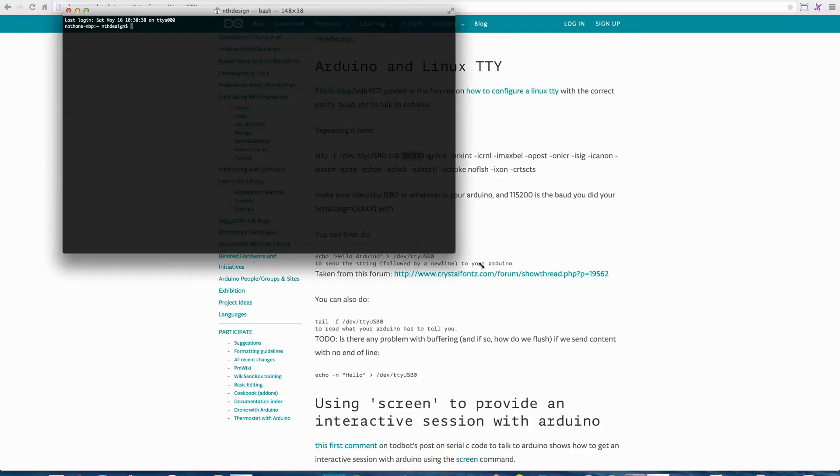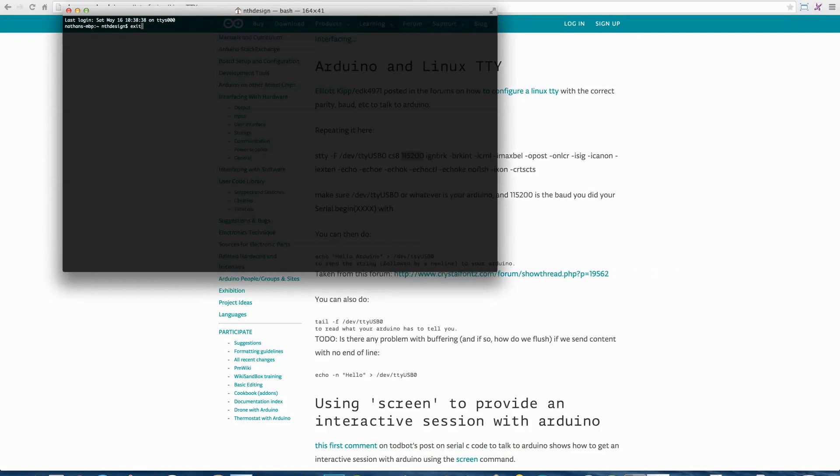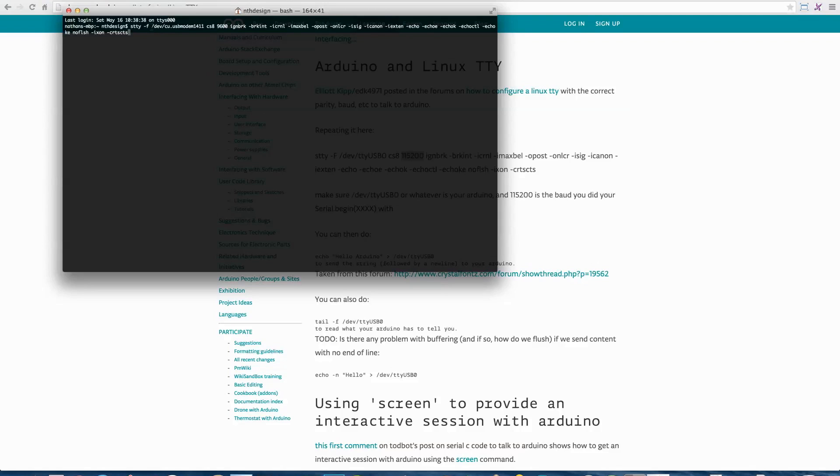Let's open up our terminal here. First, like I said, we're going to run this STTY command to tell it that on my Mac, dev slash CUSB modem 1411, that is my serial input for the Arduino. We're going to communicate at 9,600 baud. We'll run that command.